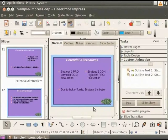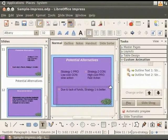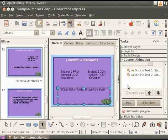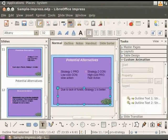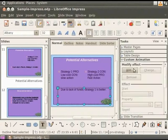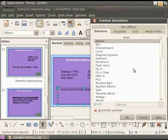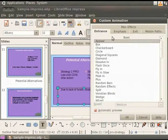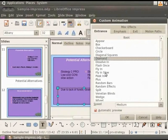Now, select the third text box. In Layouts, click Add. In the Entrance tab, under Basic, select Diamond. Set the speed to Slow. Click OK.